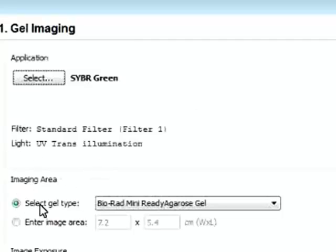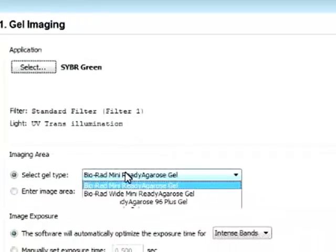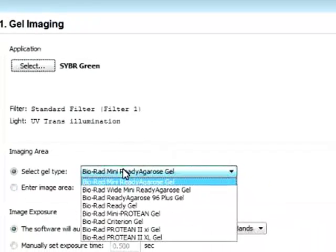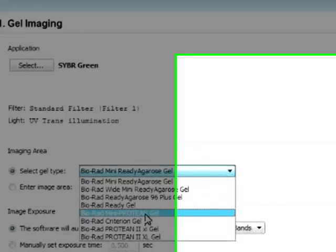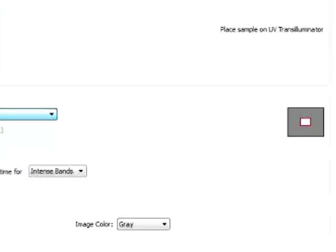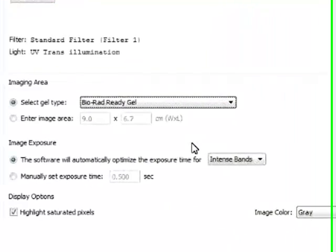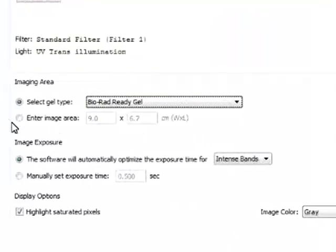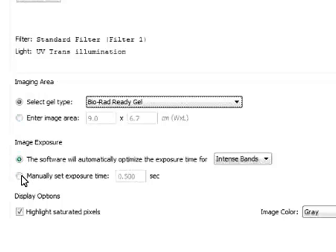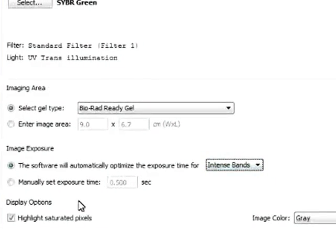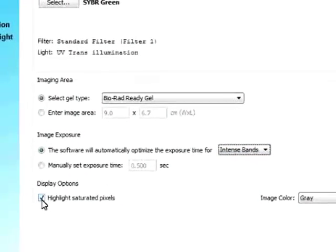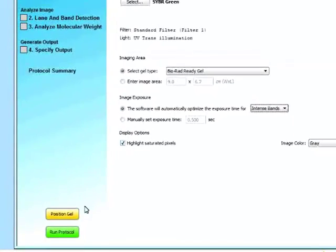Next we can select the imaging area. So if we have purchased a specific BioRad gel, we can select it. And you can see how the area changes. And we can also enter the imaging area. We can set the image exposure time either manually or automatically looking at intense bands or faint bands. And we can select to highlight saturated pixels as well.